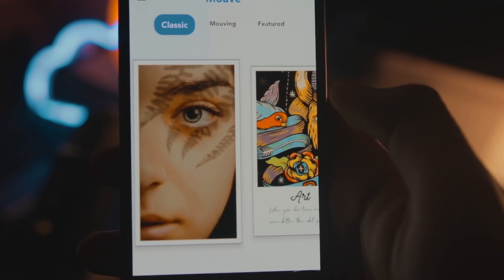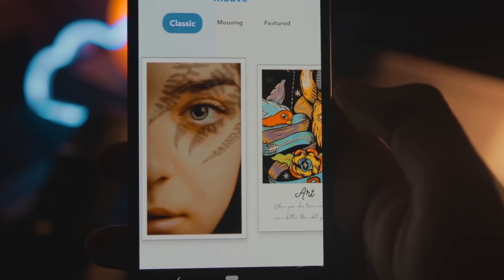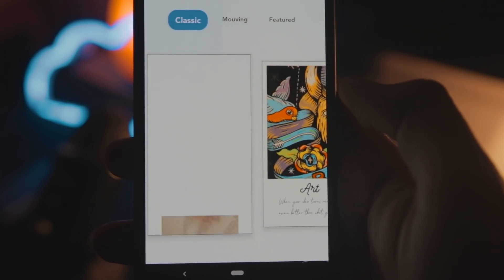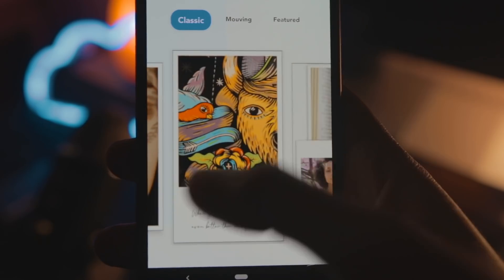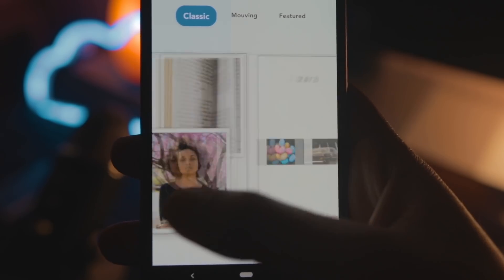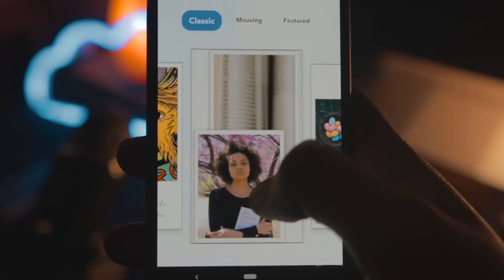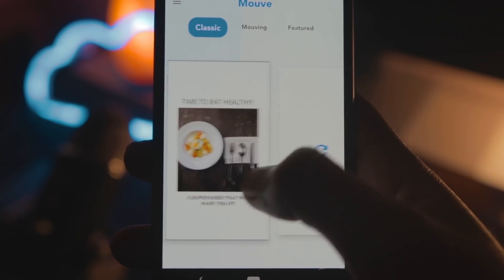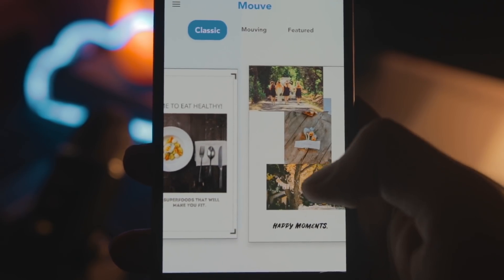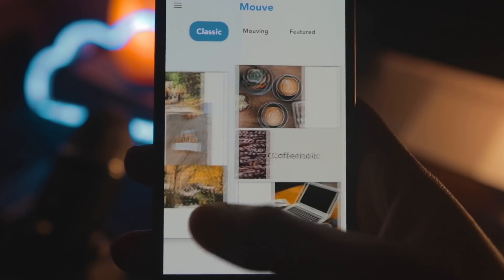If you want to create moving stories, you can download an app called Move. It's the only app on the Play Store that lets you make moving Instagram stories, and it's also available on iOS.